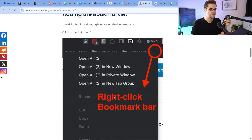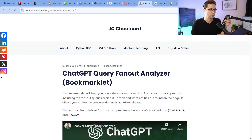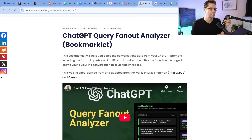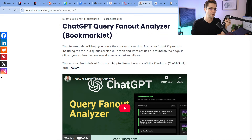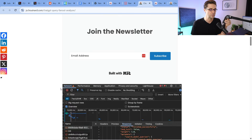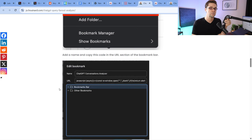Have you seen this? This is where it gets fun. It gets technical and intense, but we're going to go over it. ChatGPT Query Fan Out Analyzer — that is a mouthful. On top of that, we're going to create a bookmarklet. I didn't know what a bookmarklet was until I saw this thing, and it's awesome. It's powerful. What this is going to enable us to do is figure out how does ChatGPT and the other AIs think?